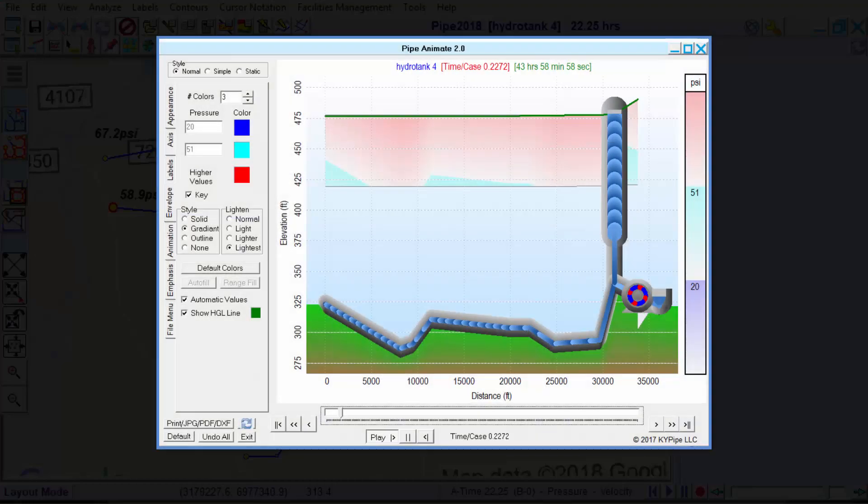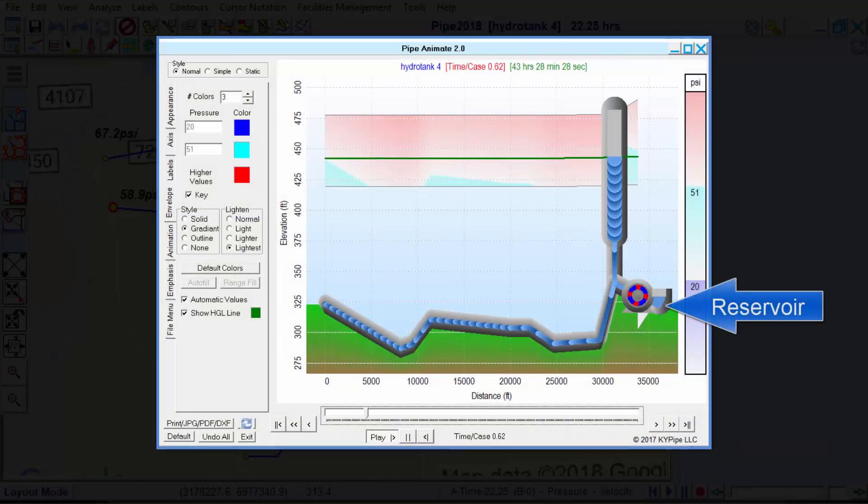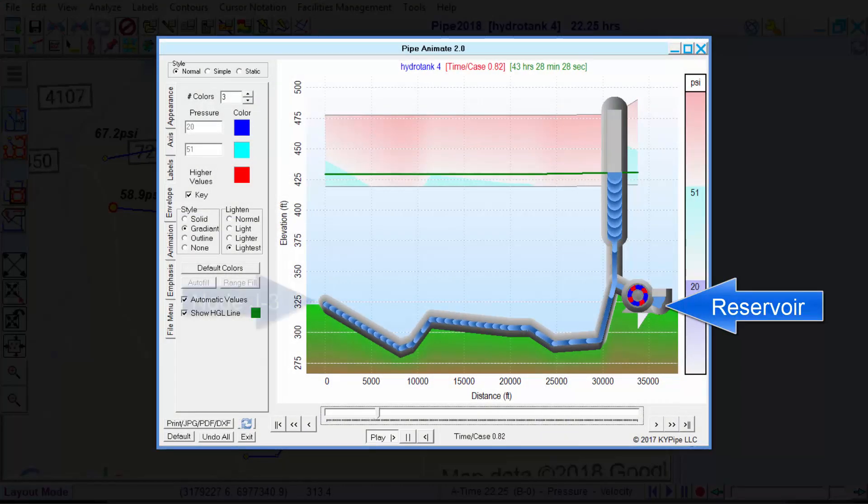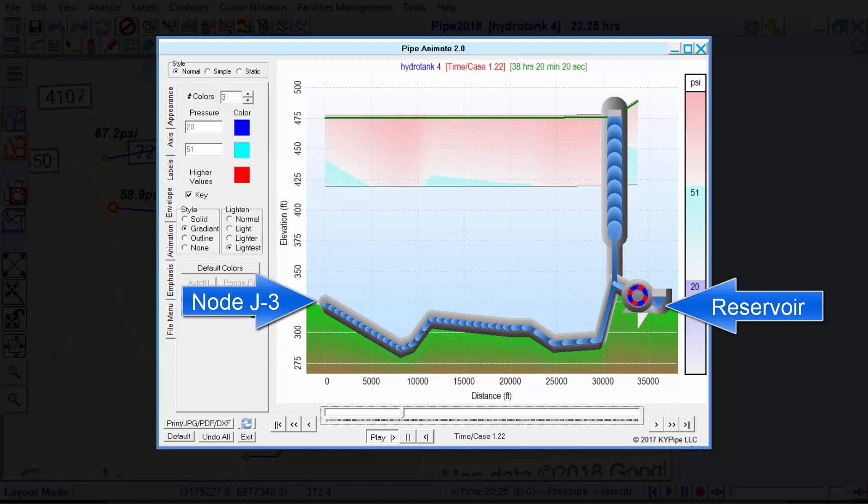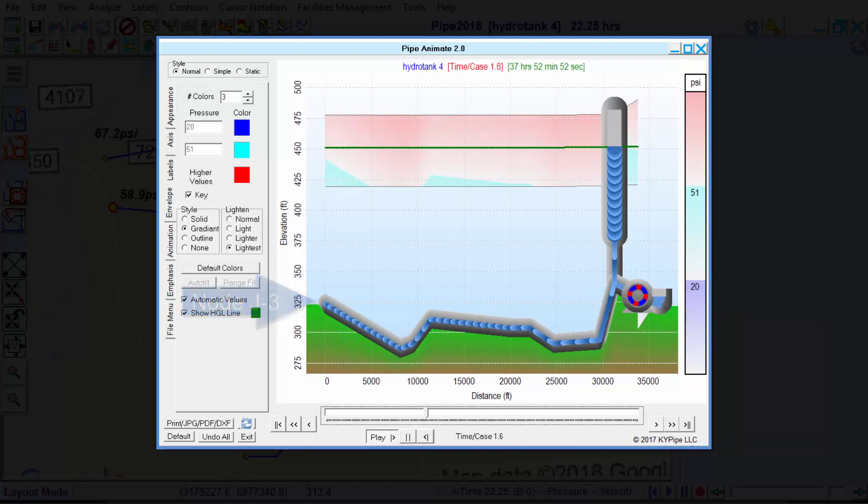Here is a profile of the system between the reservoir and node J3, showing the hydrotank draining and filling.